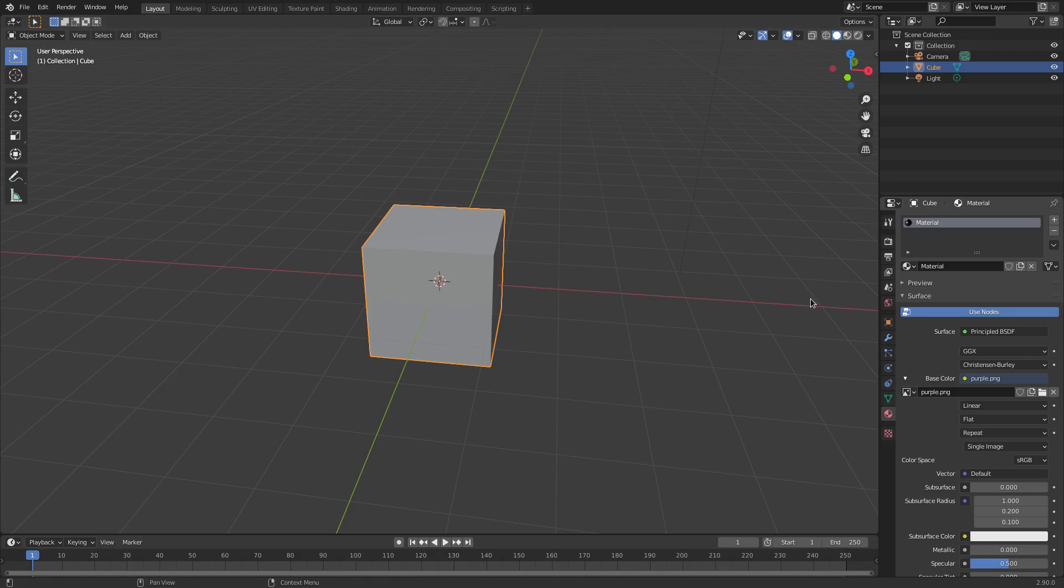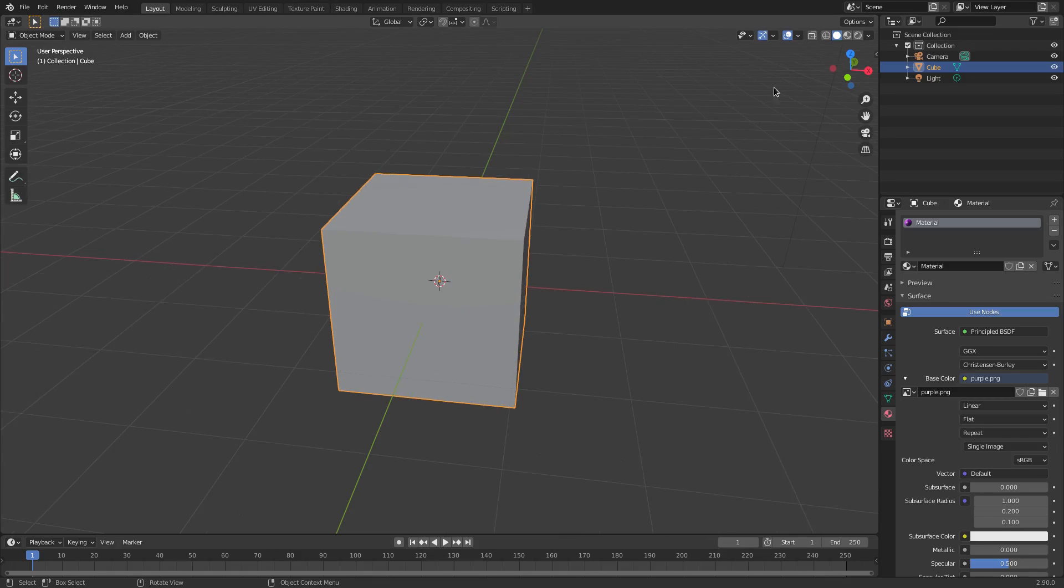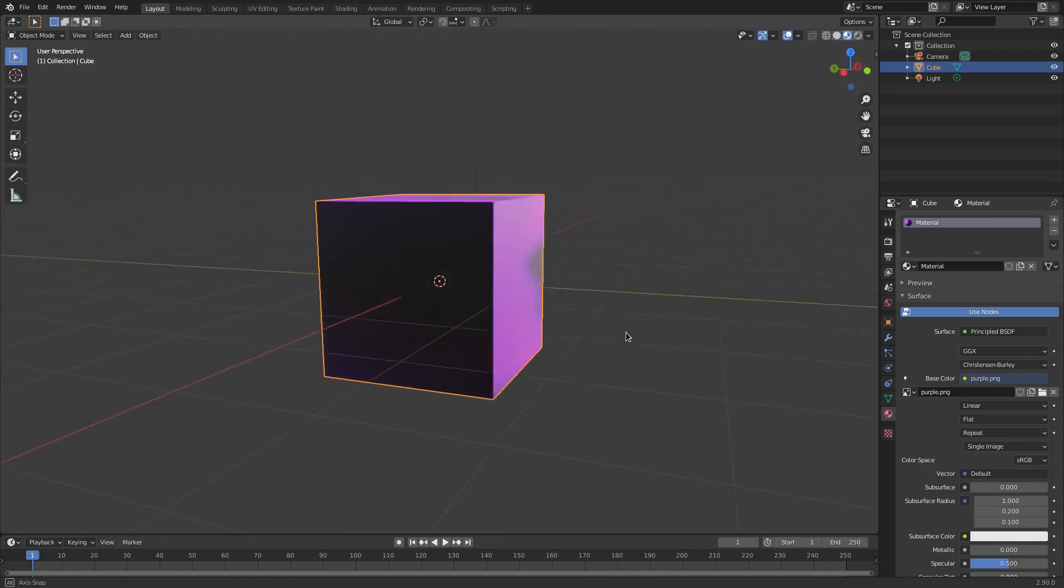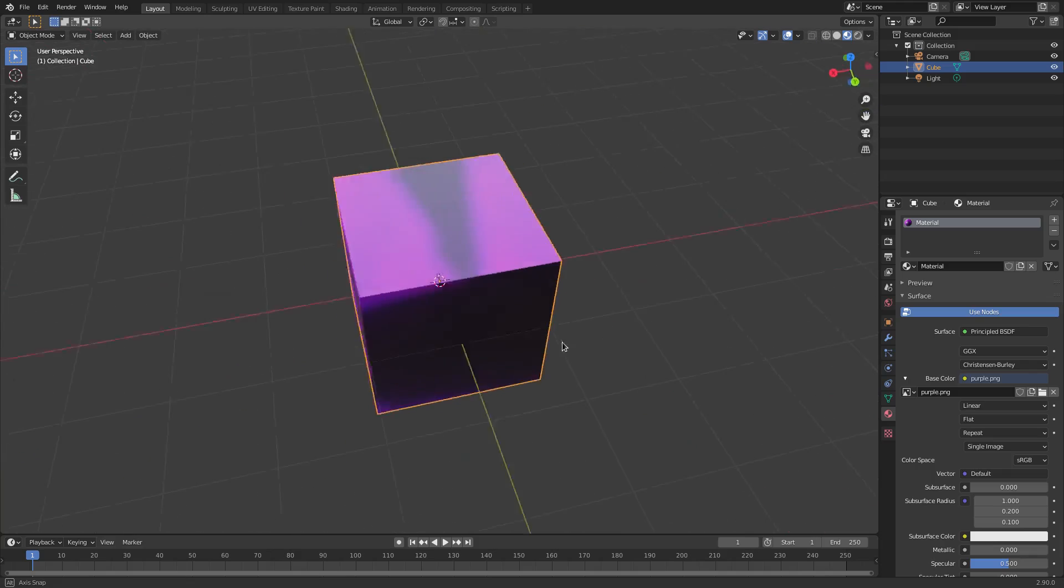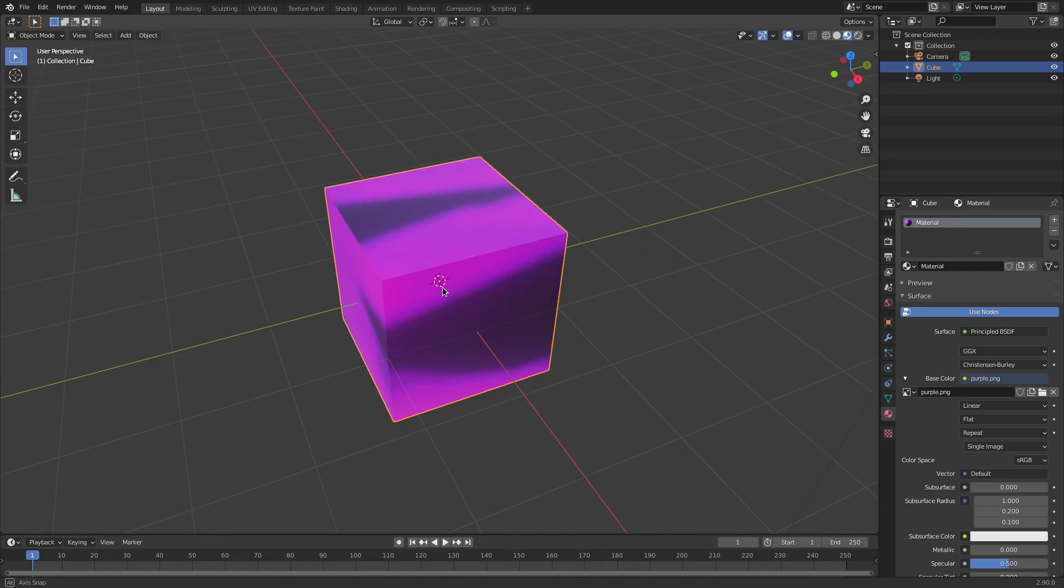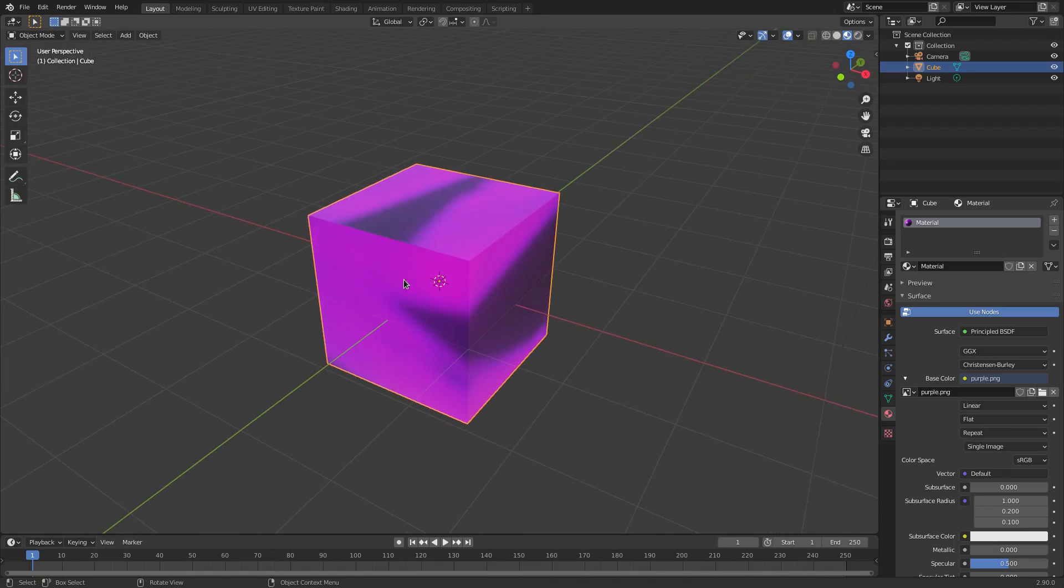What this is going to do now is you can see that nothing changed at all in the viewport, but when I go to the material tab you can see that we now have that image on there, which is just that nice little purple texture.